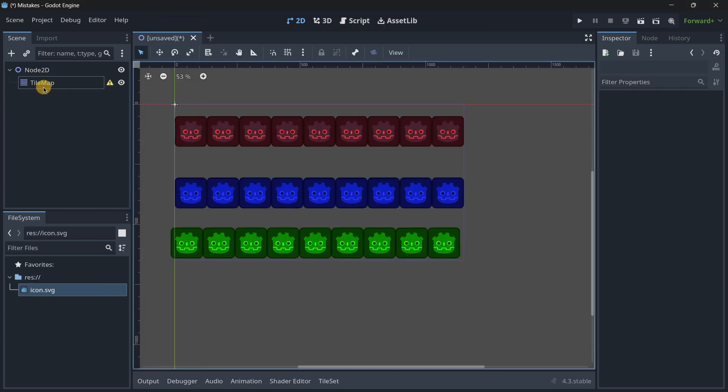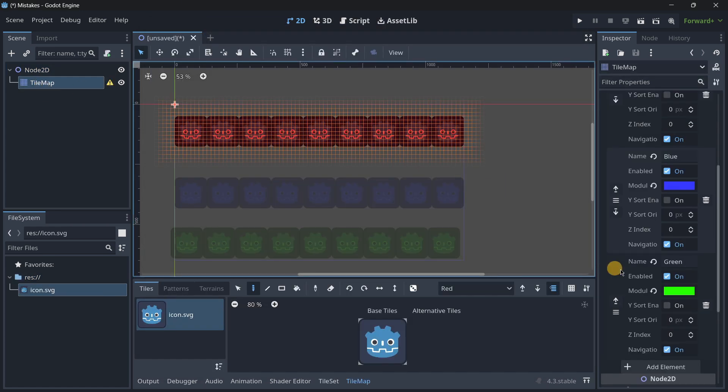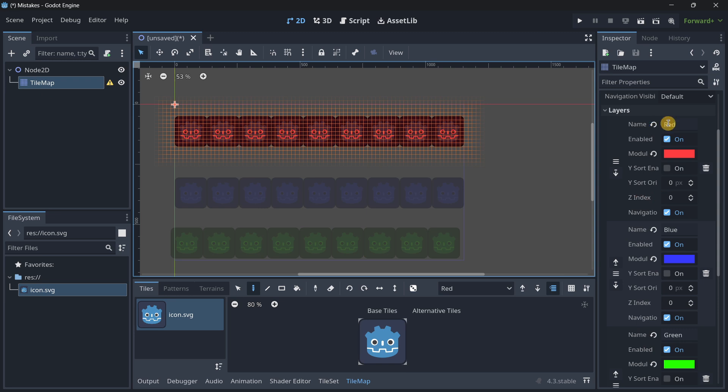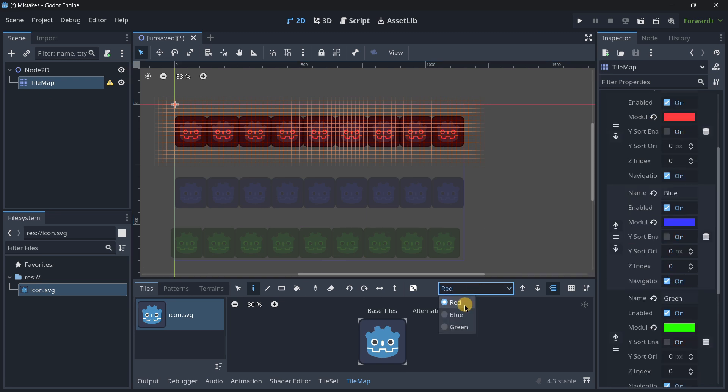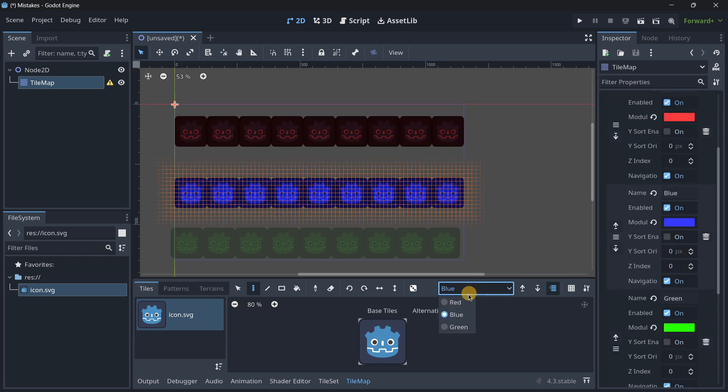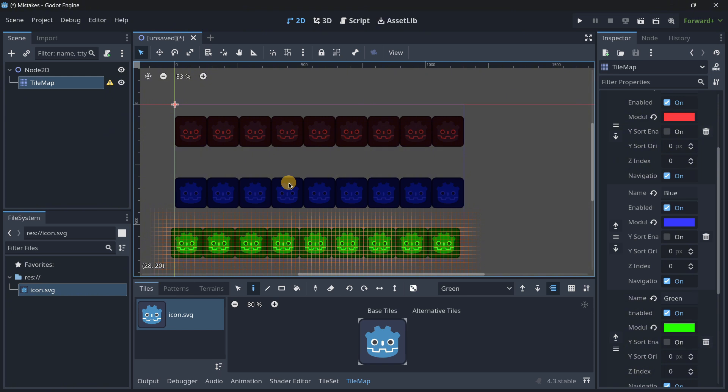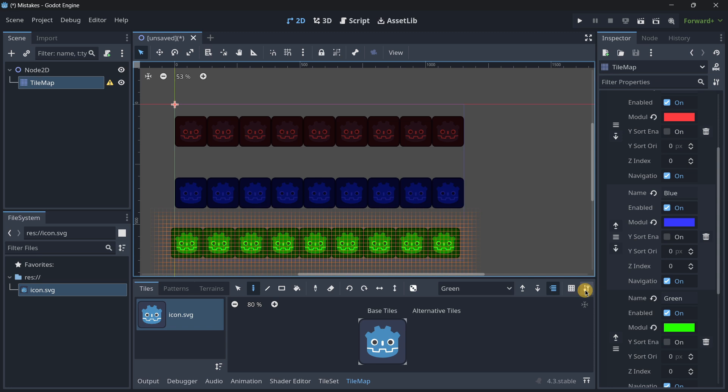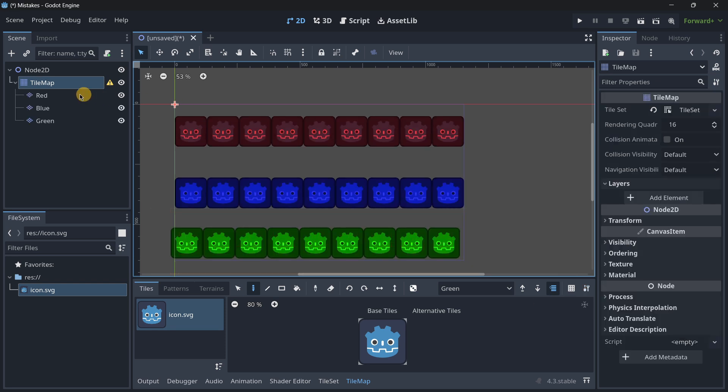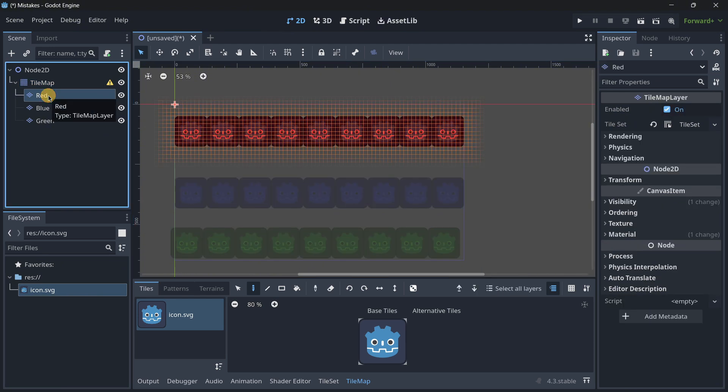For example over here I have this tilemap with the three different layers red, blue and green with the corresponding tiles. So instead of having to do everything from scratch in order to convert this tilemap into a tilemap layer node that should be the corresponding and the best option, I can just click over here and press extract tilemap layers as individual tilemap layer nodes and this will basically convert the different tilemap layers into different tilemap layer nodes.